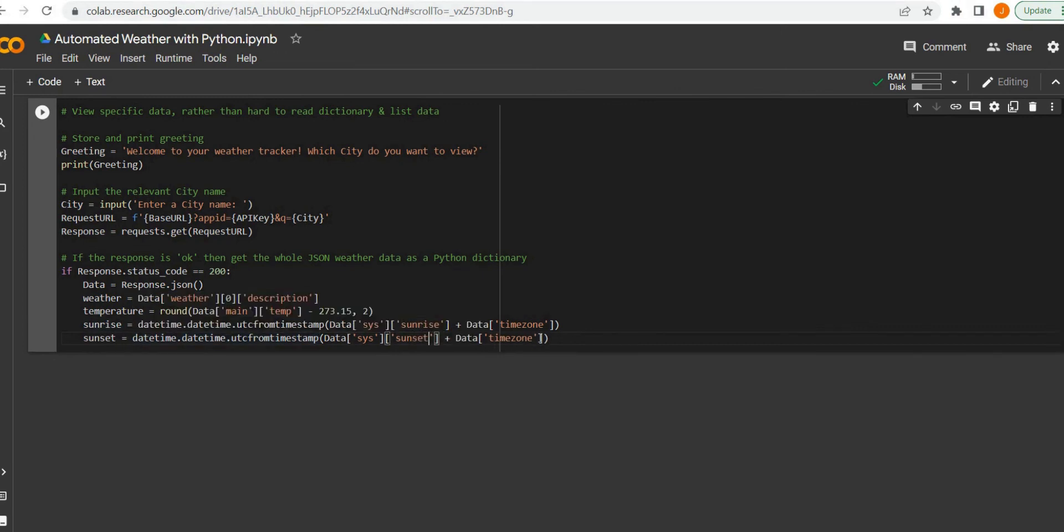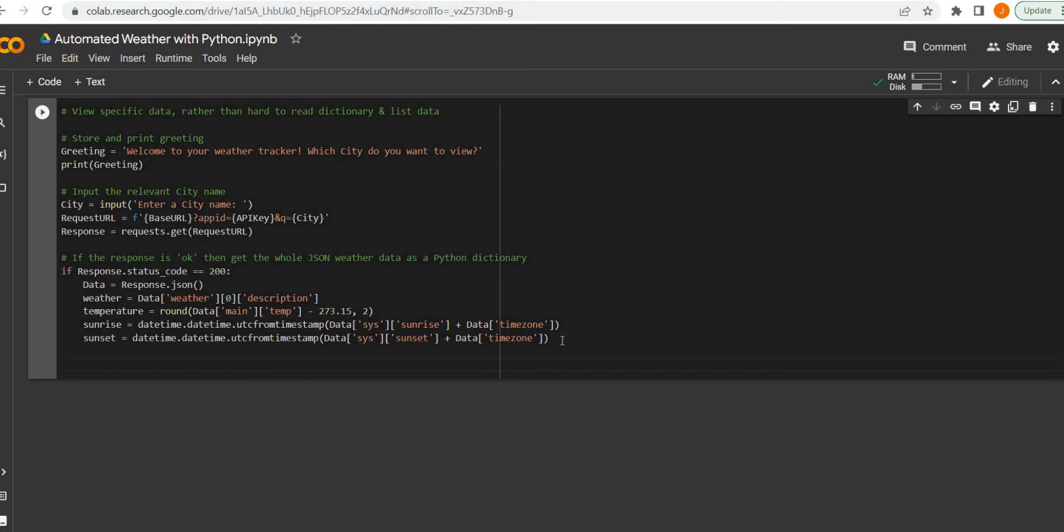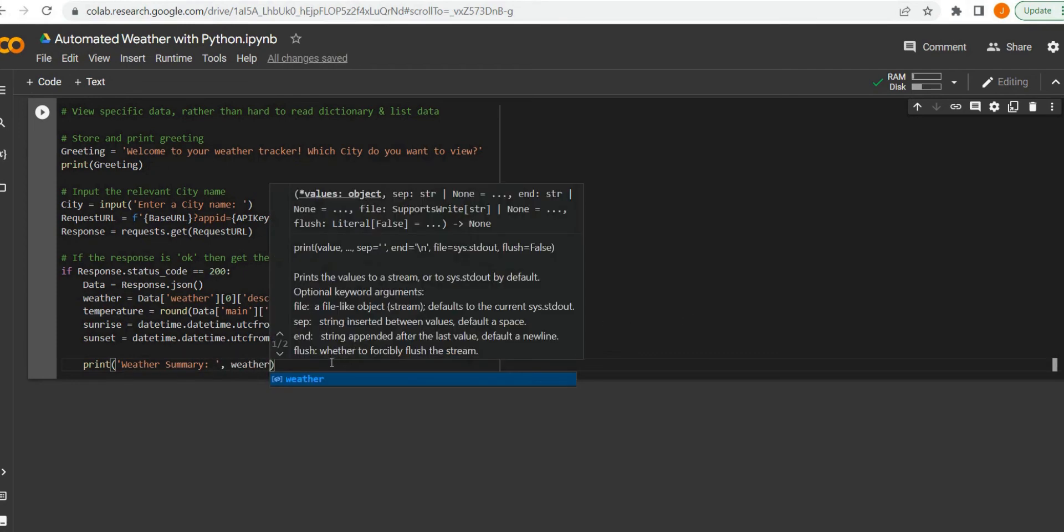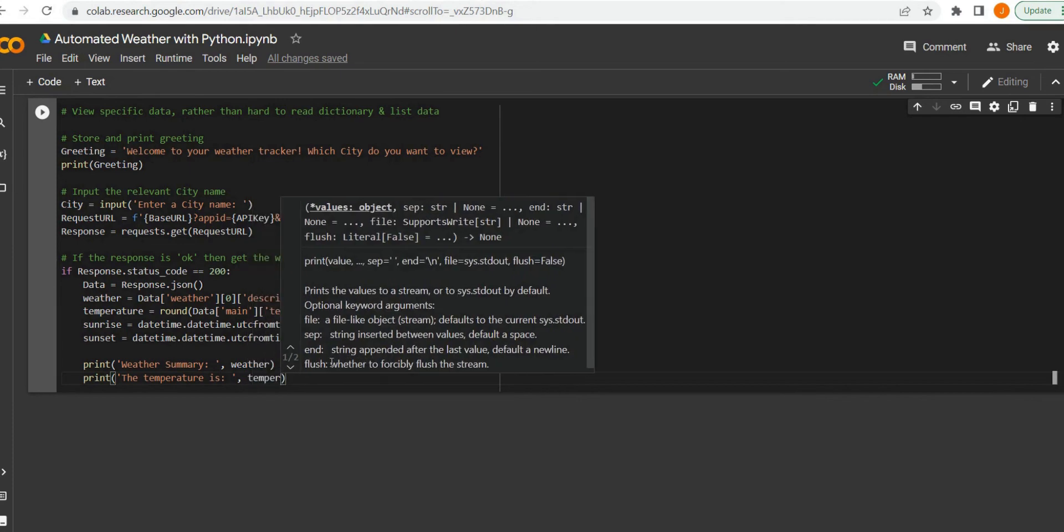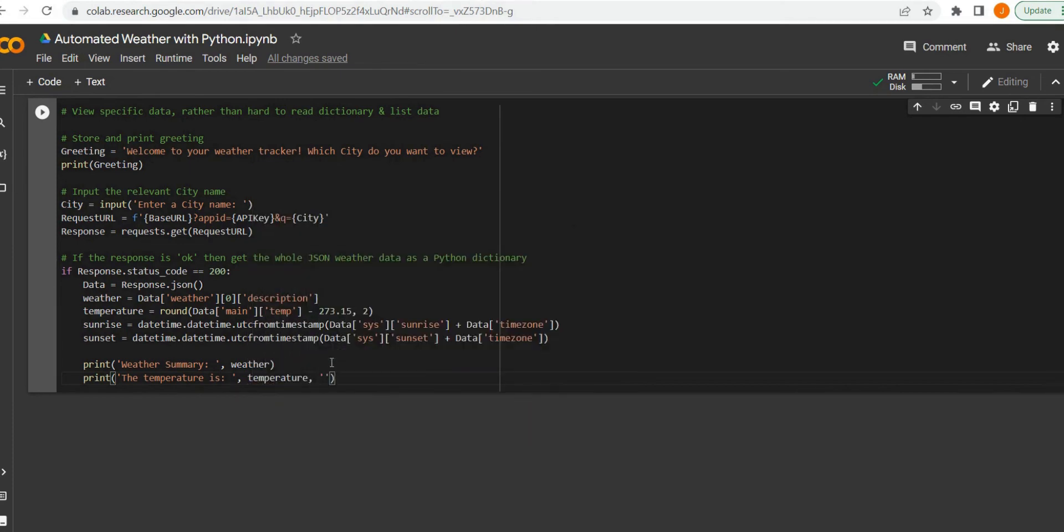Now we could go ahead and add a bit of text and print those variables that we've created with some text to make it more digestible. When the user queries the city, they can get live accurate information that makes sense.